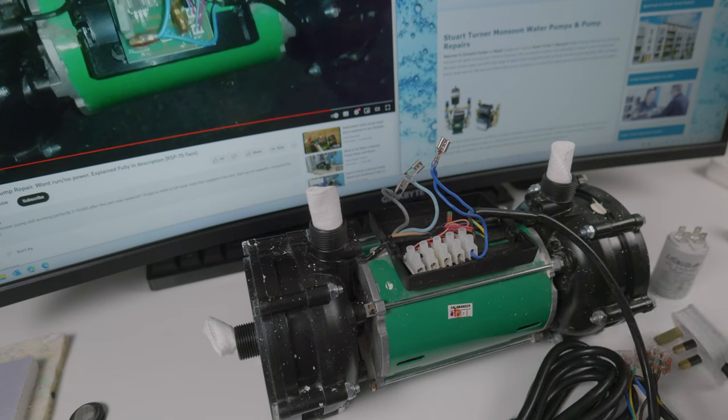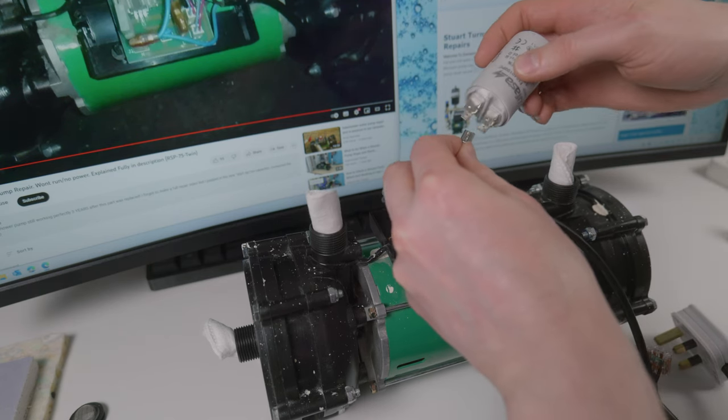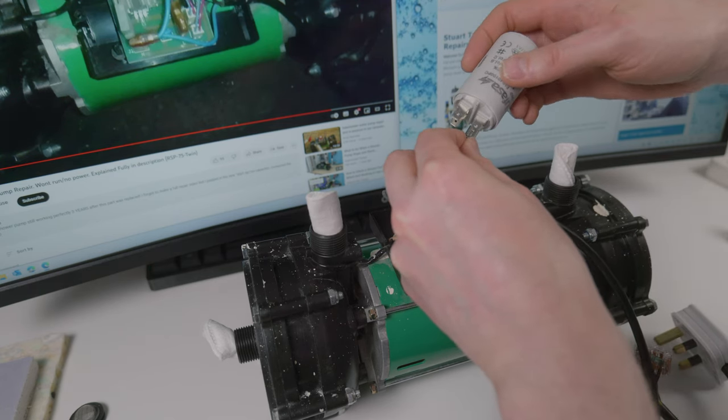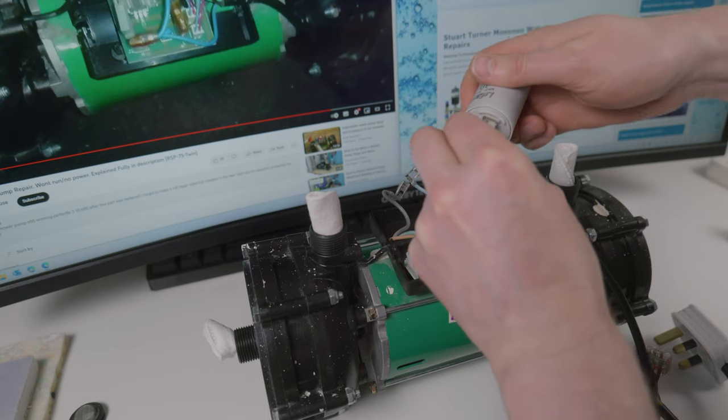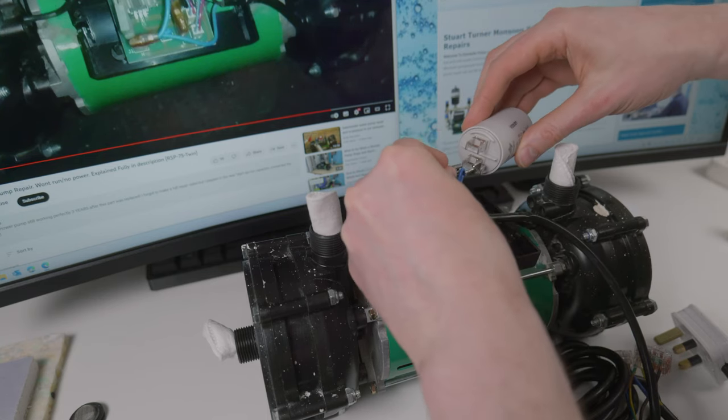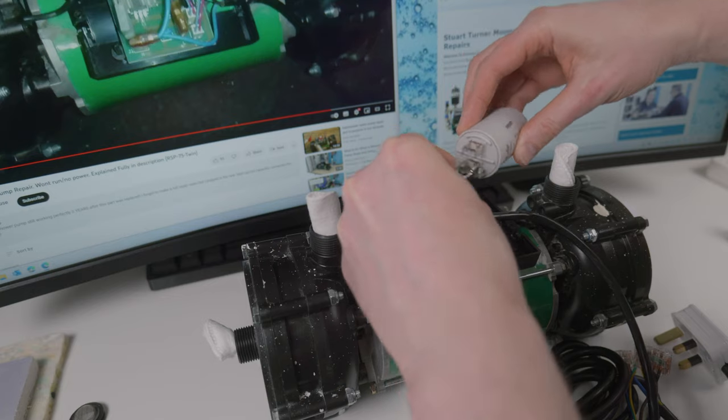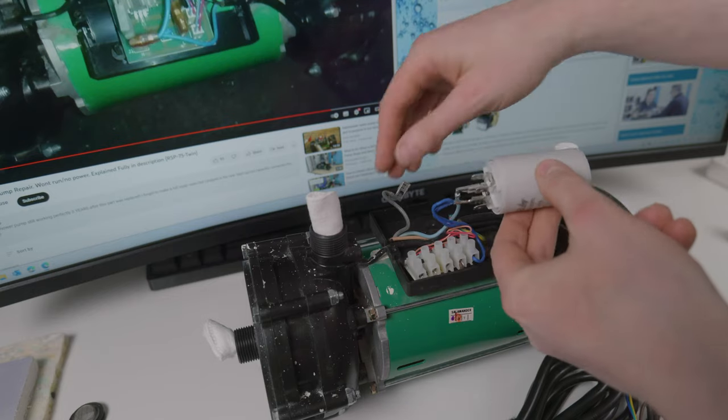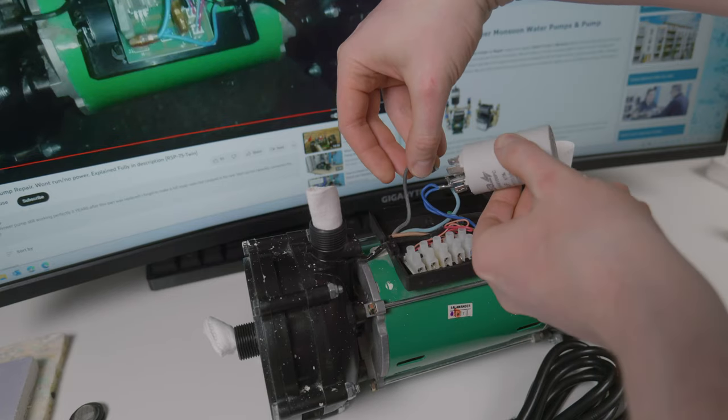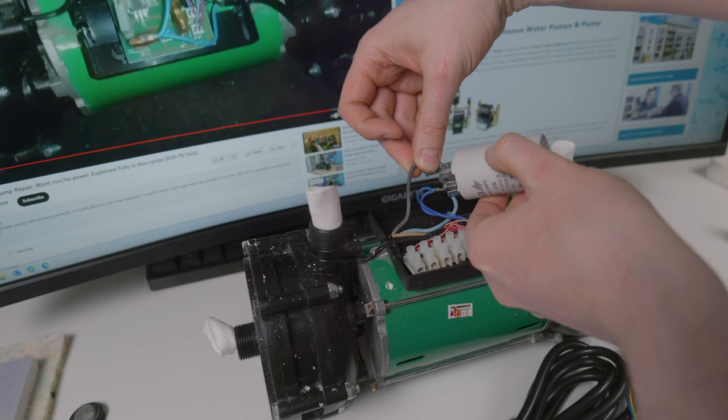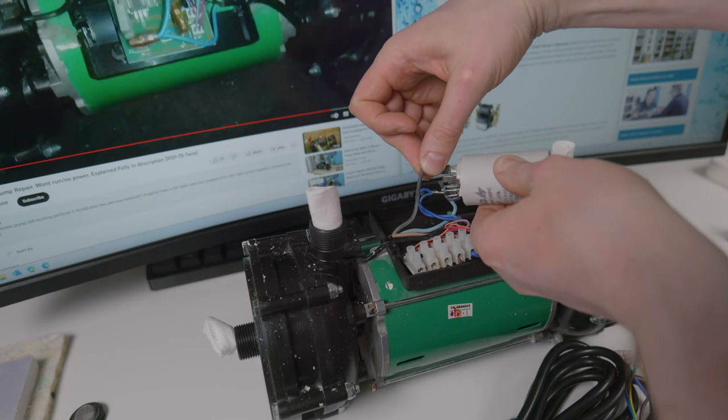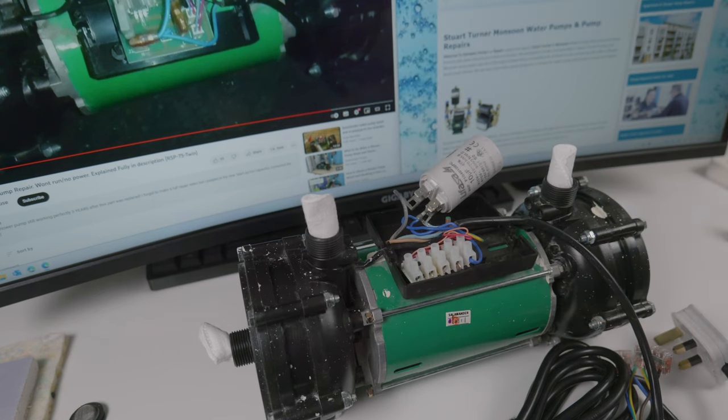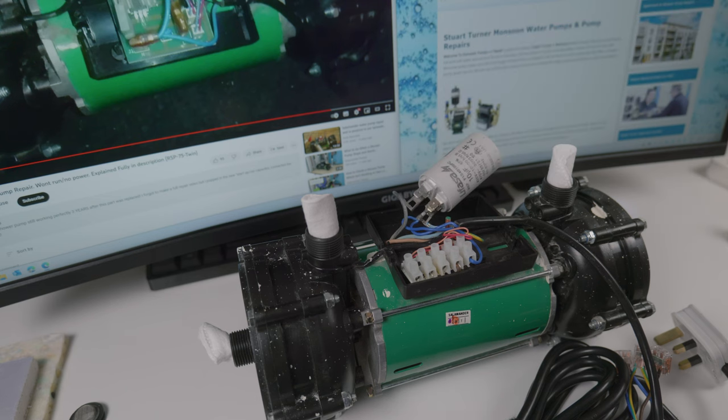Now that we know this is a faulty part, which is common apparently in these pumps, we connect the replacement. Just make sure these connectors don't touch at any point, because when you connect it to mains you're going to get a nice spark. Now that we have this connected, I'm going to put the lid back on and power it on.